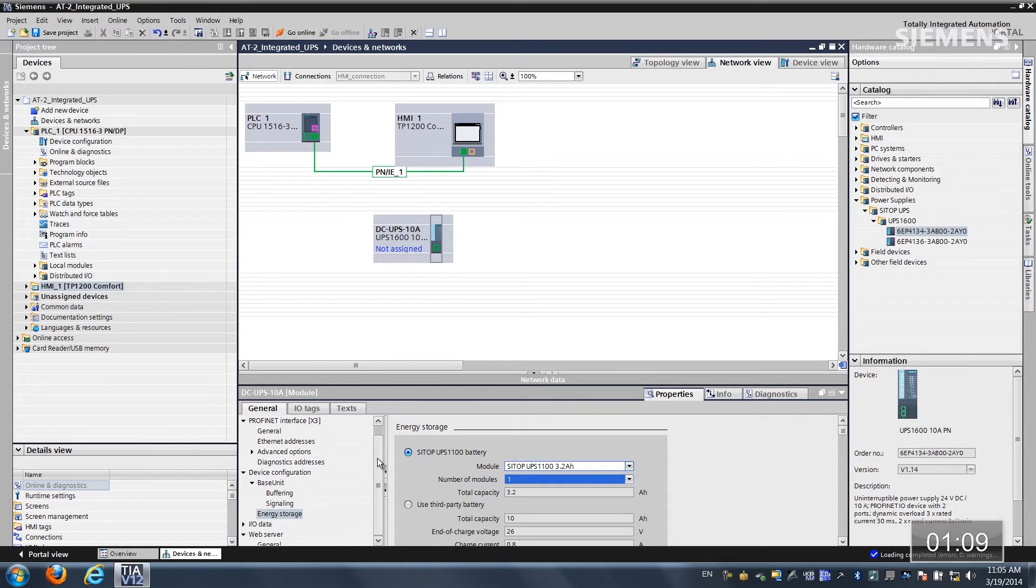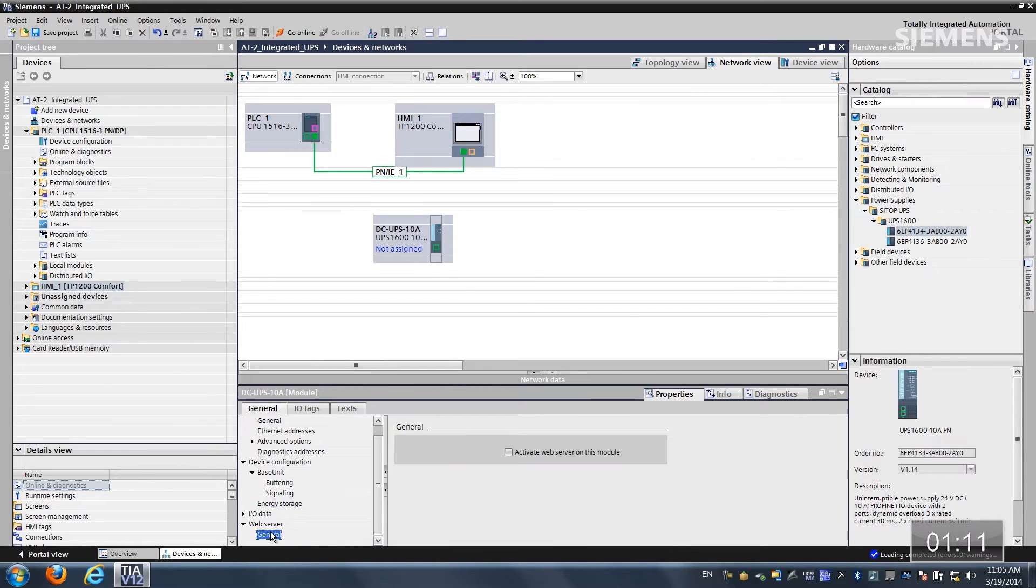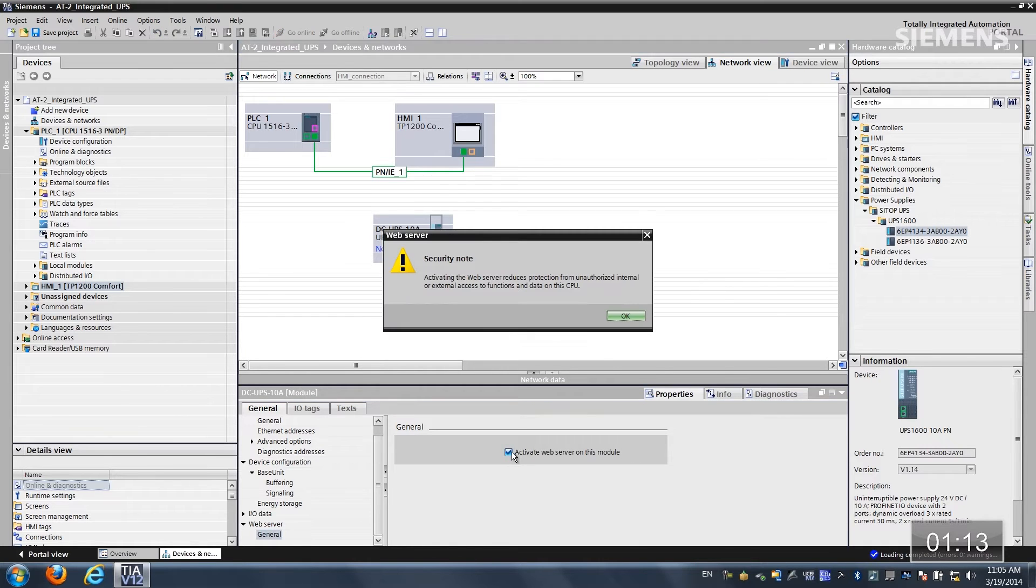Next what I'd like to do is go down to the web server and activate the web server, accept the security note.